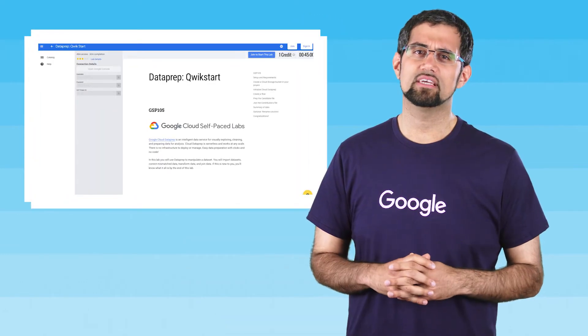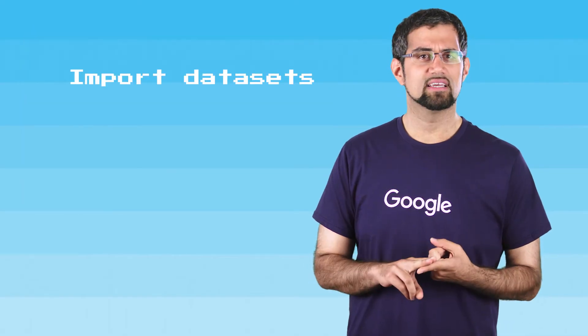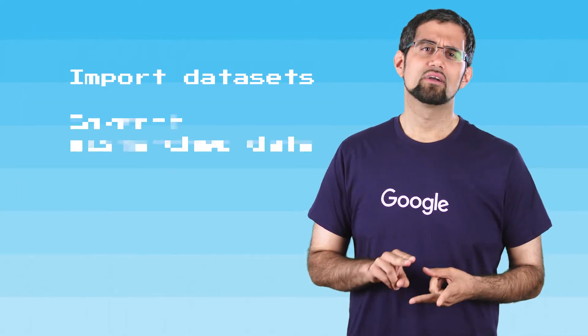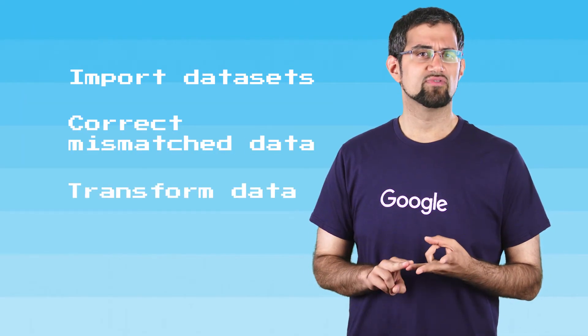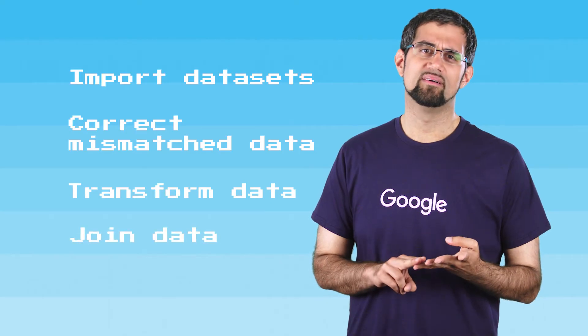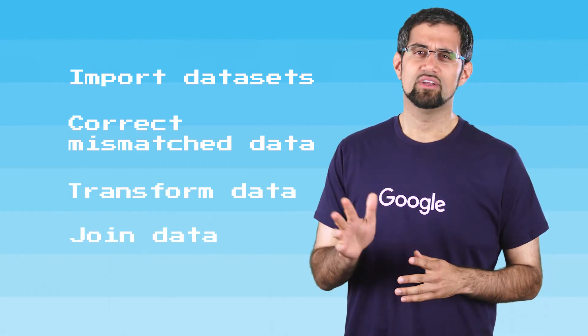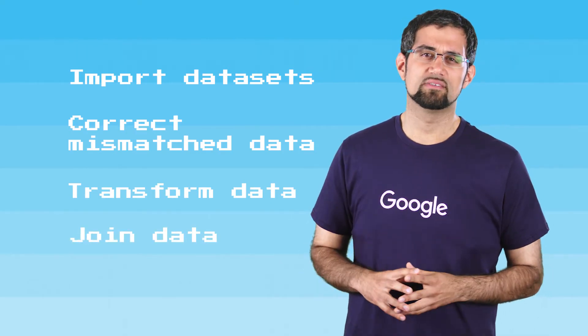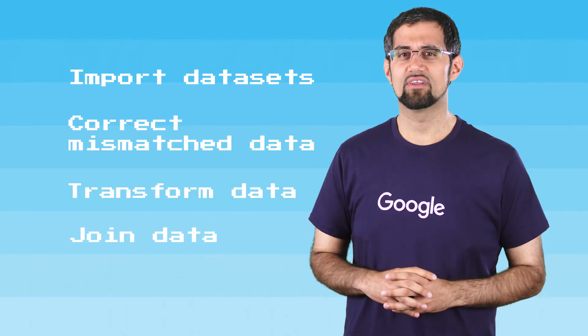In this lab, you'll use Dataprep to manipulate a data set. You will import data sets, correct mismatched data, transform data, and join data. If this is all new to you, you'll know what all this means by the end of the lab, and it'll only take you 45 minutes.